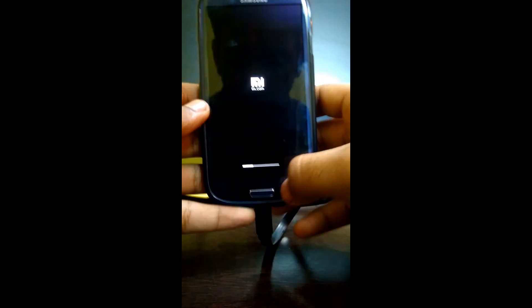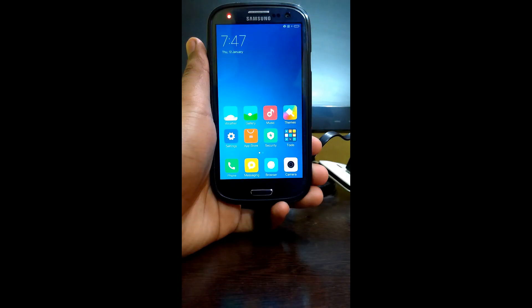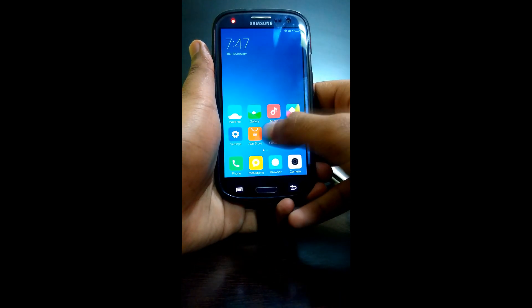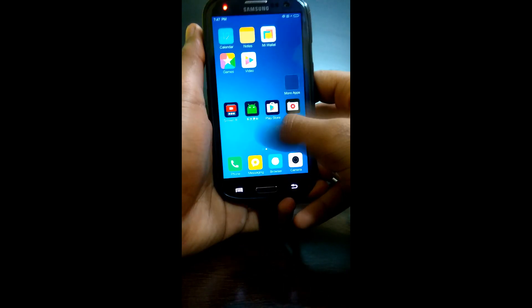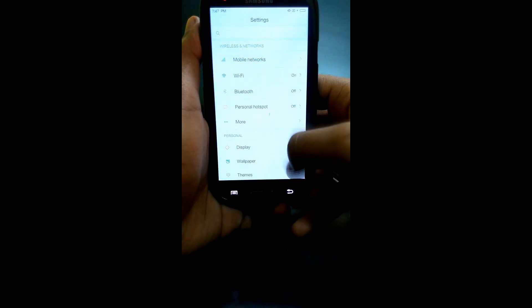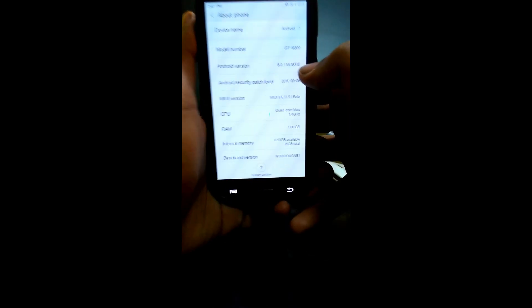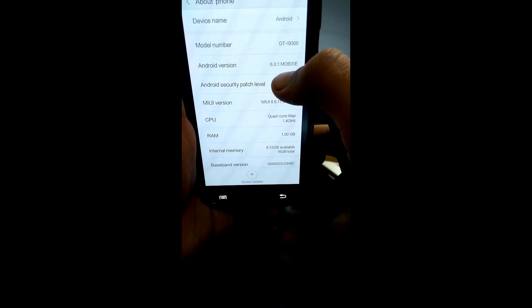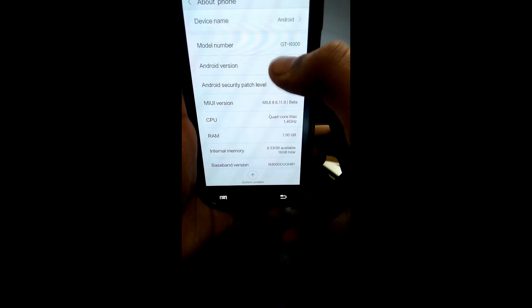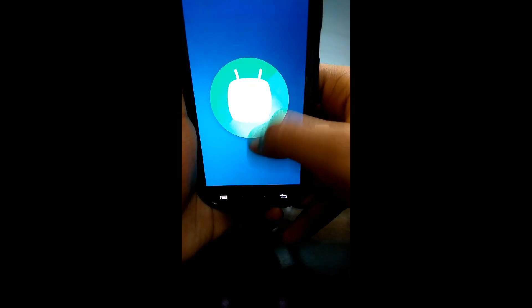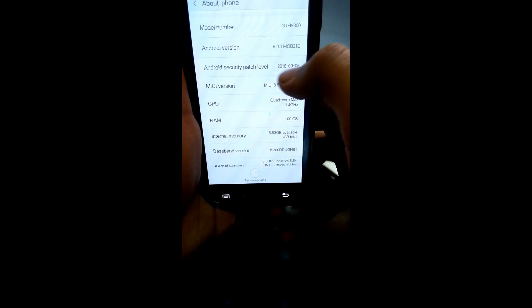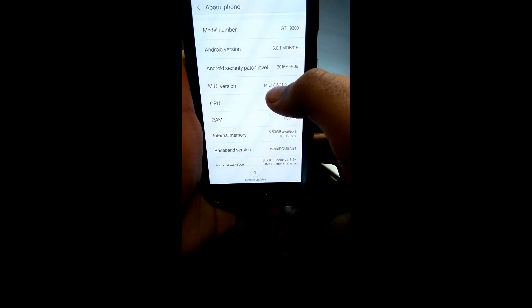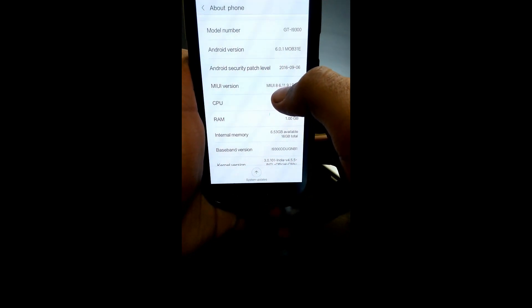The ROM is booted up successfully and this is MIUI 8 based on Android Marshmallow. Let's go to Settings > About Phone. As you can see: GT-I9300, Android 6.0.1 Marshmallow, Android security patch level is June 9, 2016, and MIUI 8 version 6.8.6 and MIUI 8 6.11.9 beta.